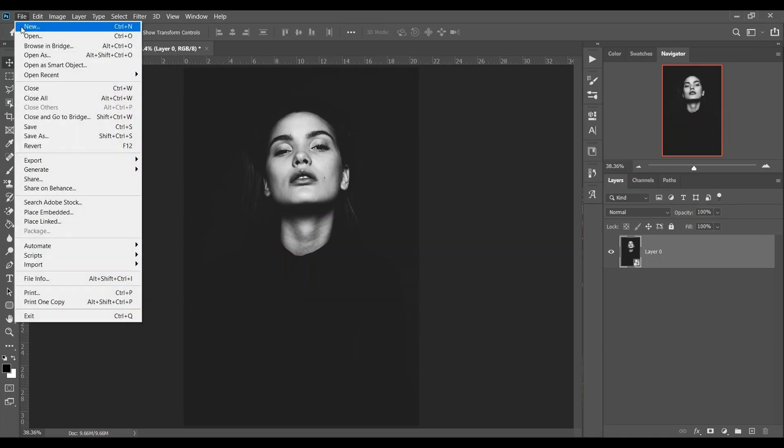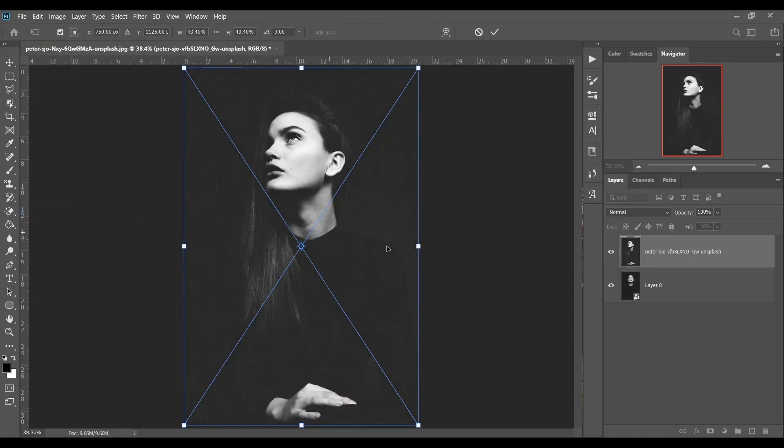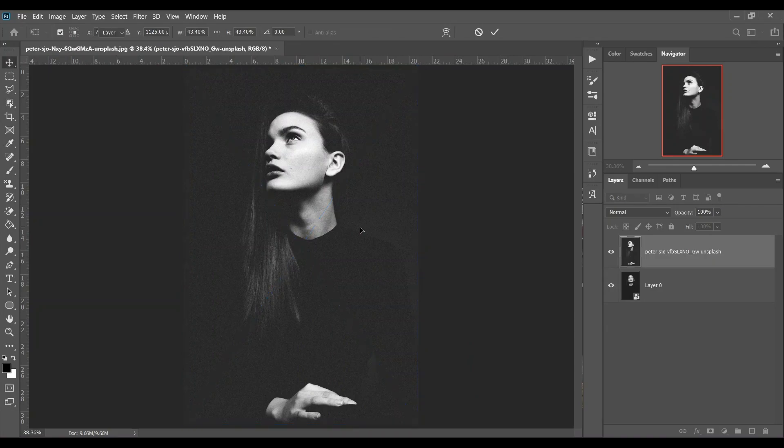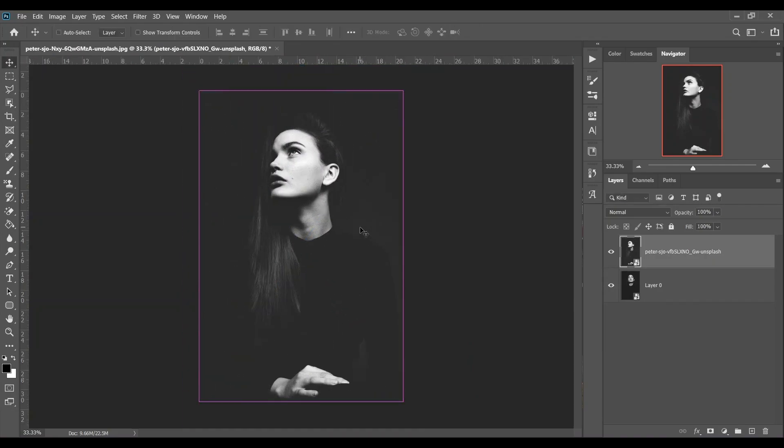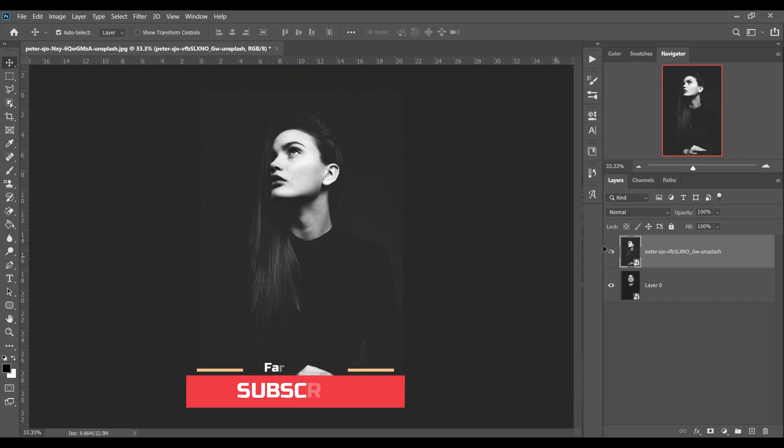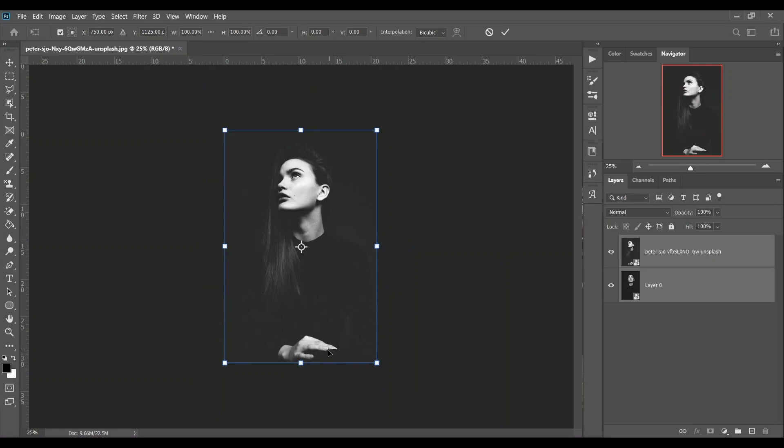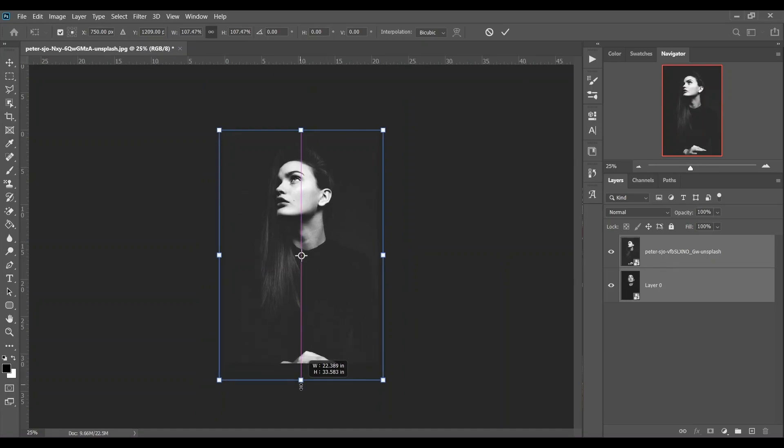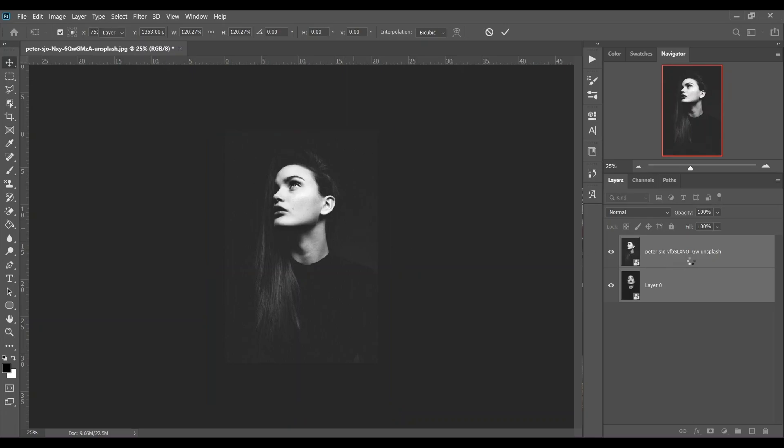Now open your second image. Let's zoom out and click this. Press Ctrl+T and press and hold Shift and drag like this to make it a little bit bigger. I think this is fine.